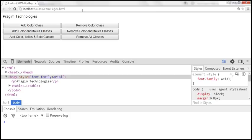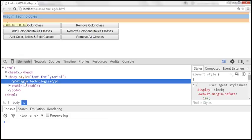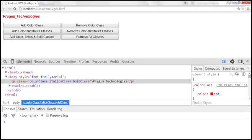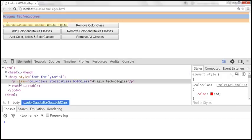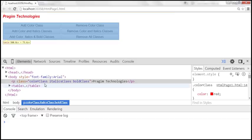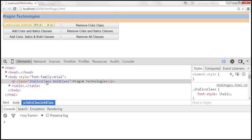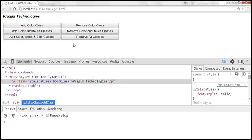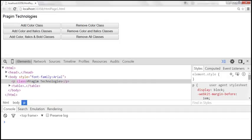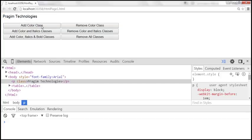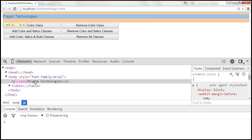Let's reload the page. When we click 'Add Color, Italics, and Bold Classes', look at the paragraph — its color changes, it becomes italicized and bolded. The DOM shows the class attribute now has all three CSS classes applied. Clicking 'Remove Color Class' removes only the color class while italics and bold remain. Clicking 'Remove All Classes' removes everything. Adding color and italics then removing them also works correctly, as does adding and removing just the color class.